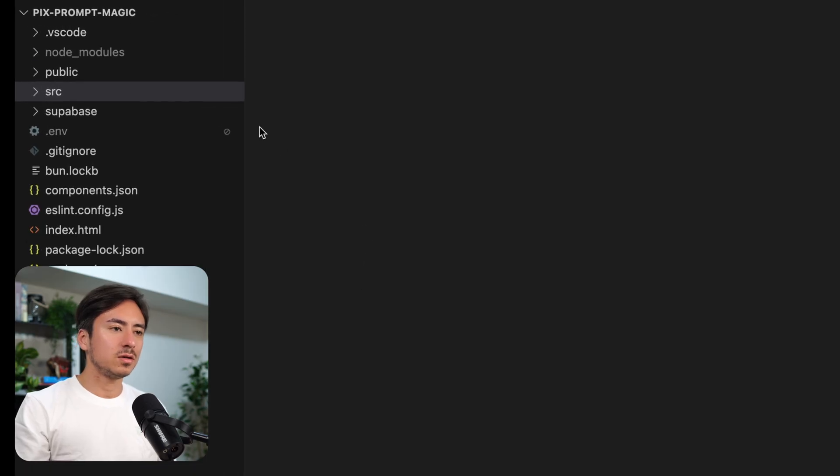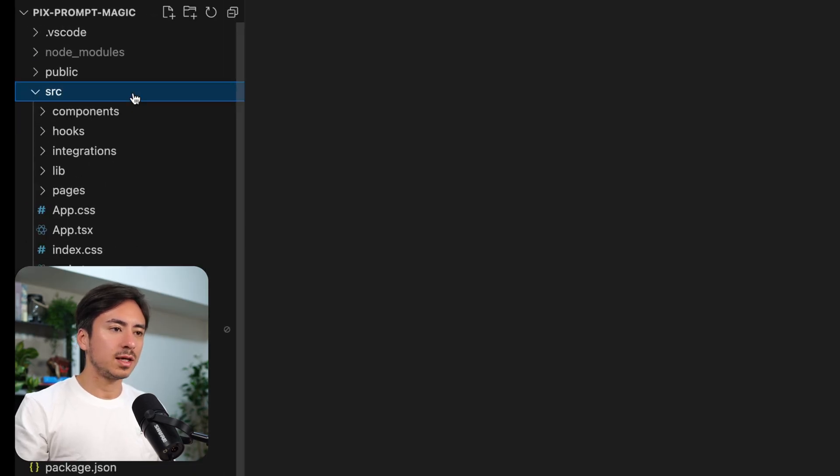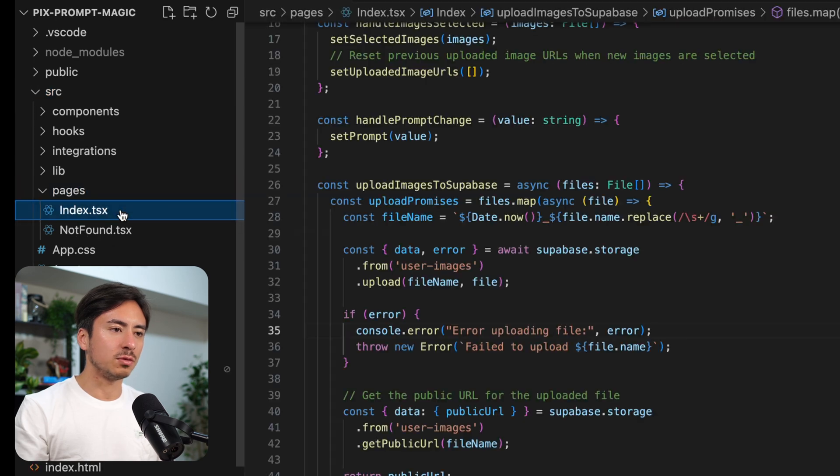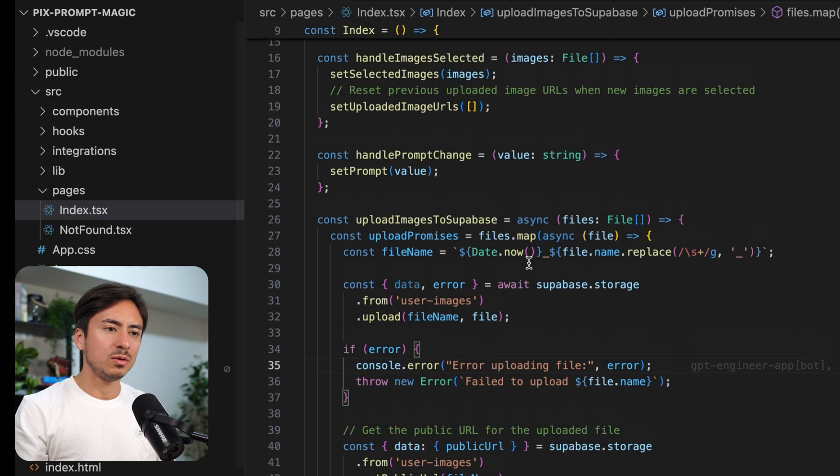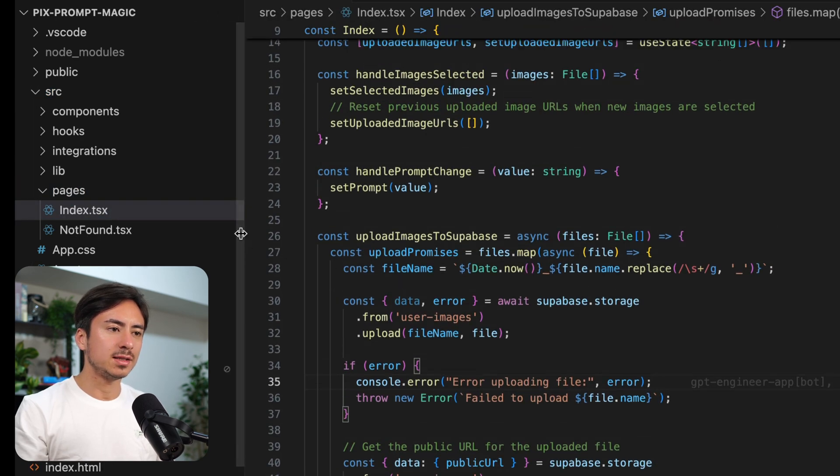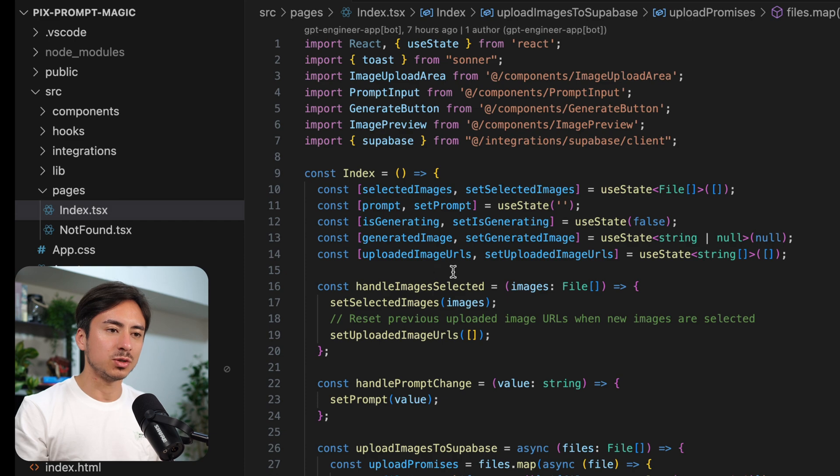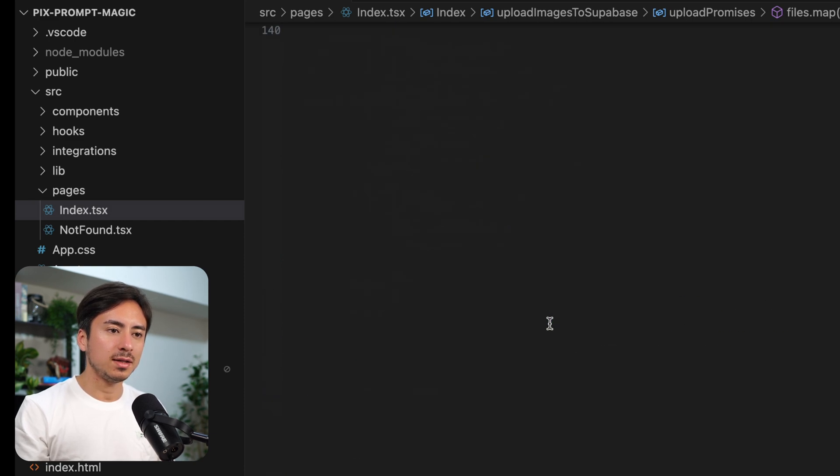So let's start by looking at the front-end code. We have a pages folder, which contains an index.tsx. That's pretty much the only page we have.